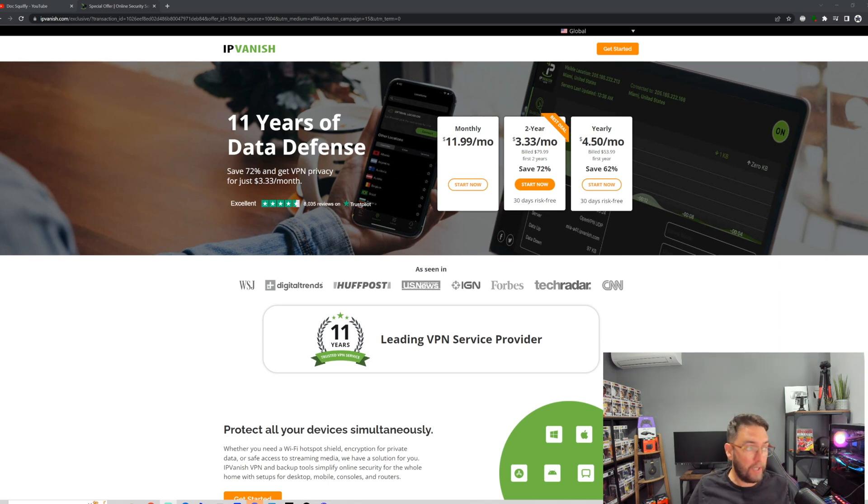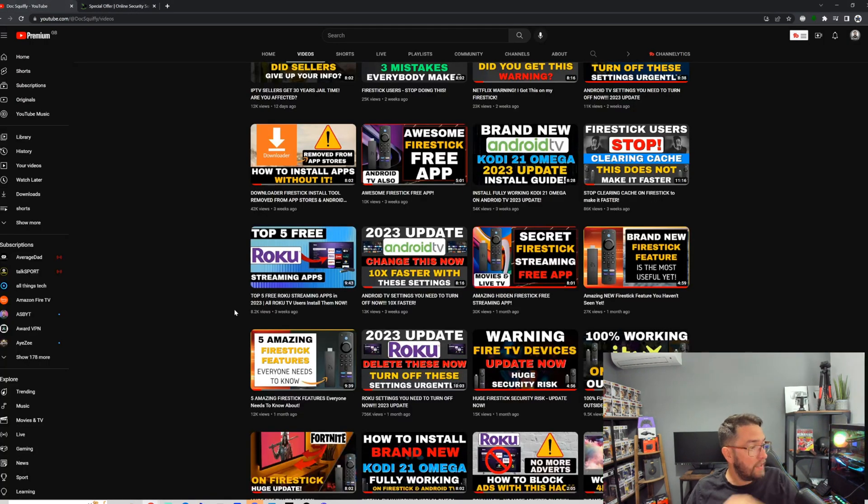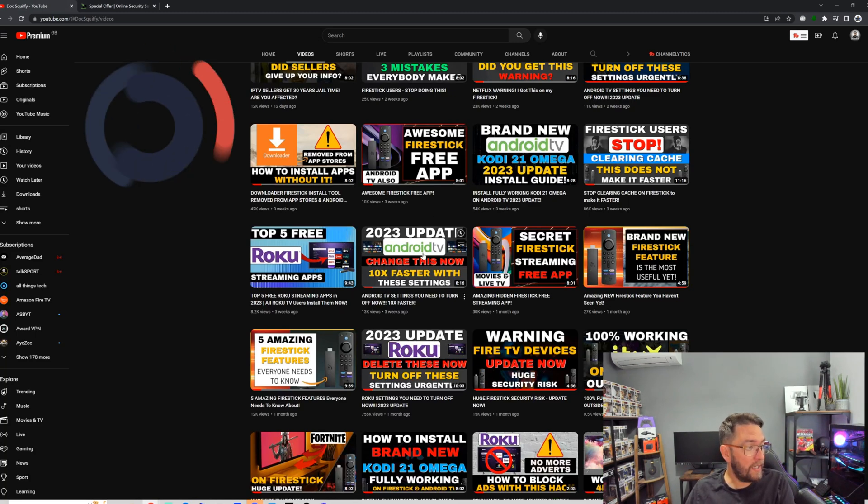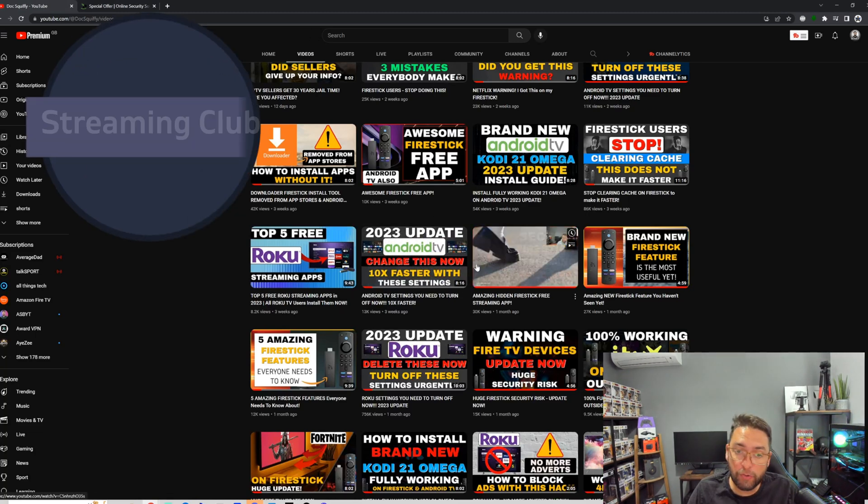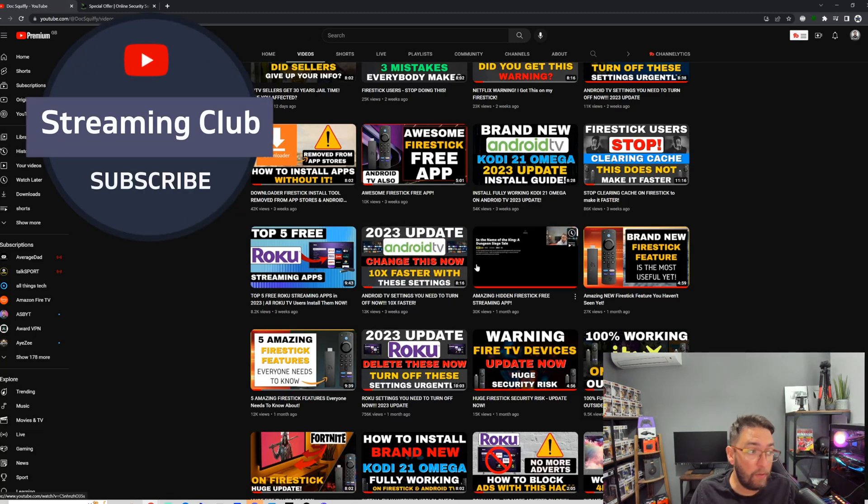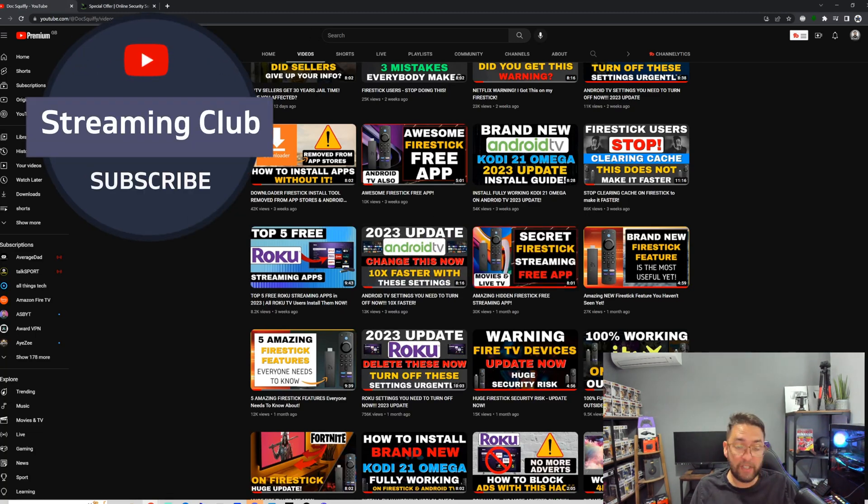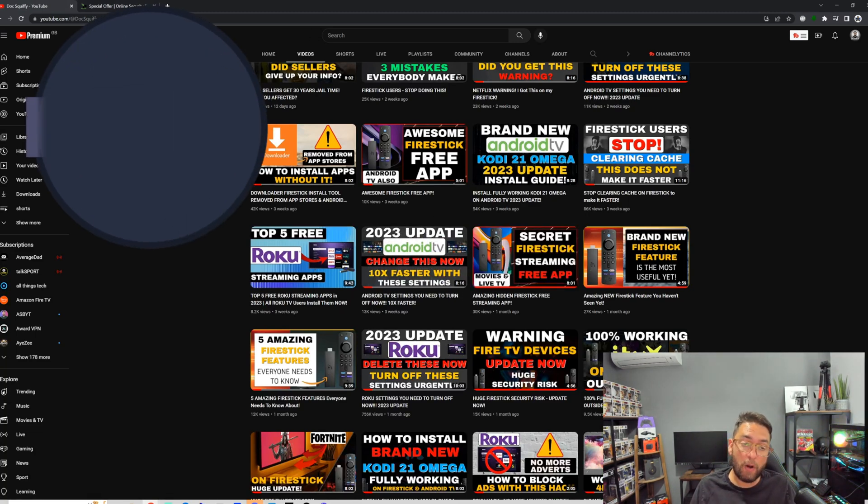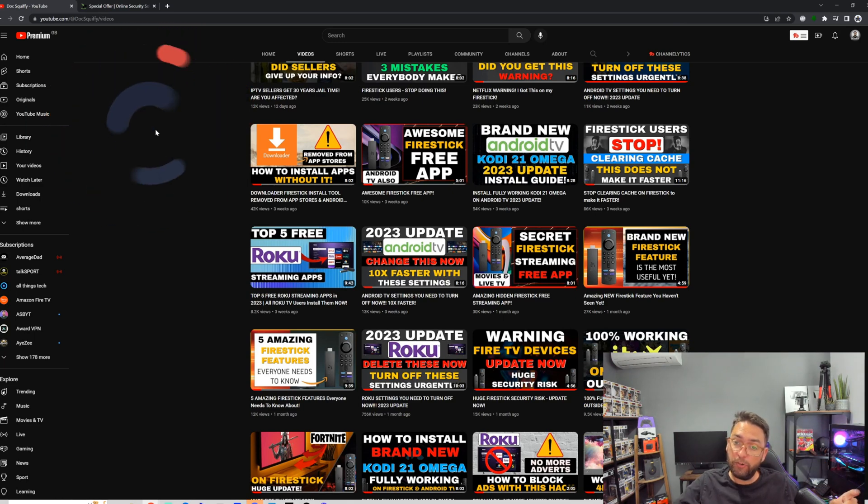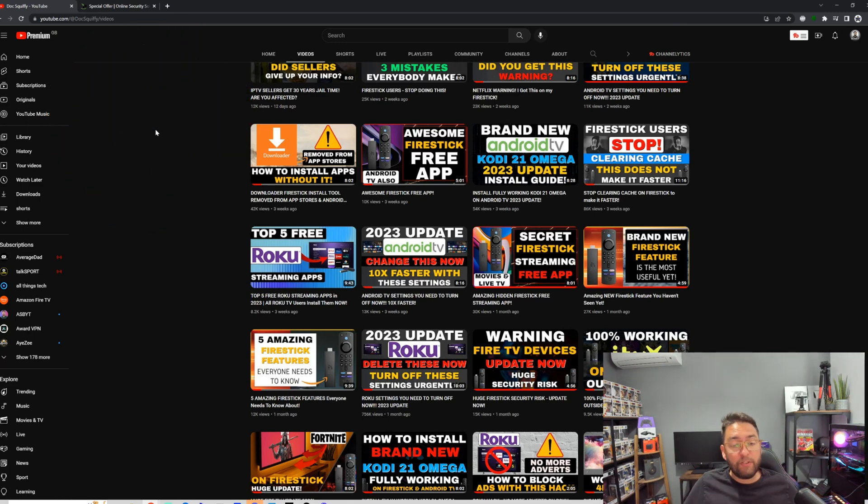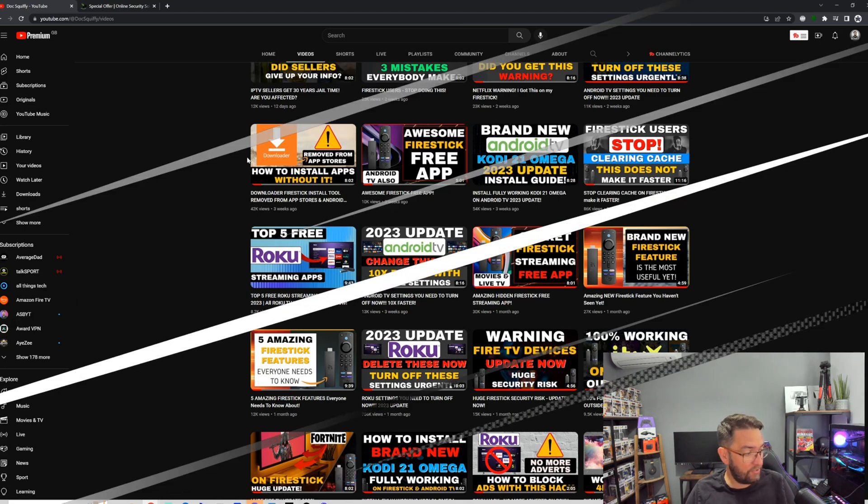So I've been Doc Squiffy. Underneath this video is a couple more Roku videos for you to check out. You will see a couple at the end as well. Thank you for watching. I've been Doc Squiffy. Hit that subscribe button, hit that like, drop me your thoughts, and I'll see you soon.